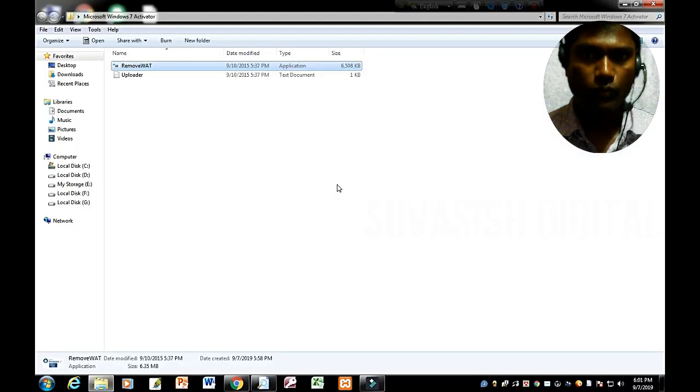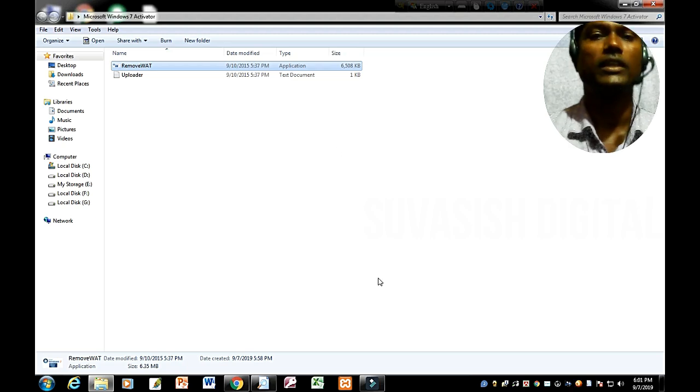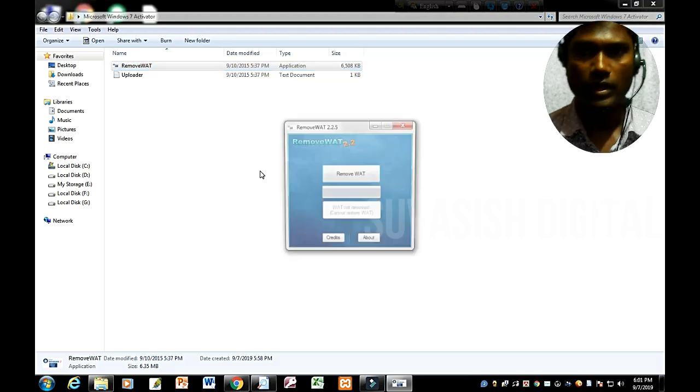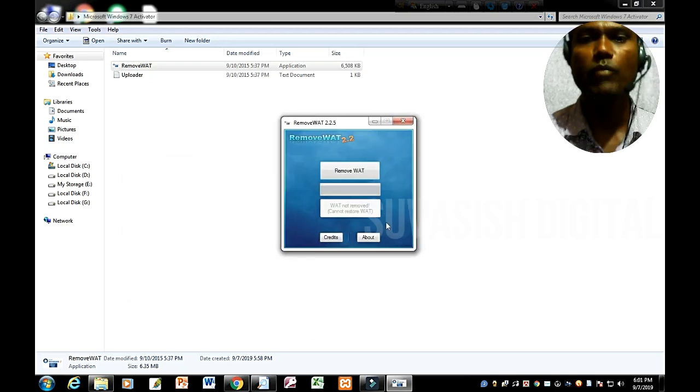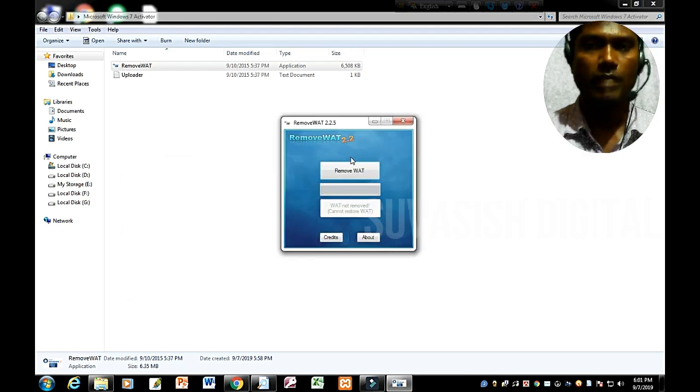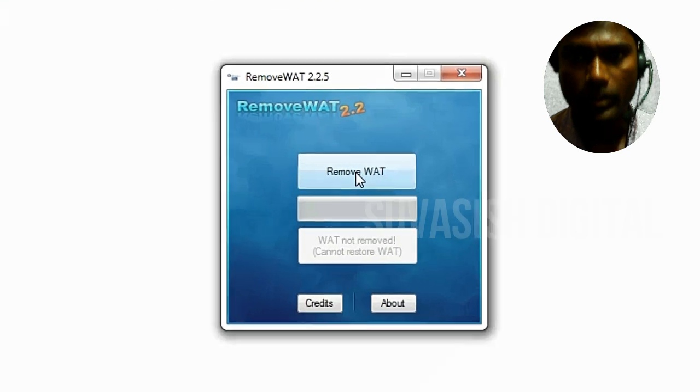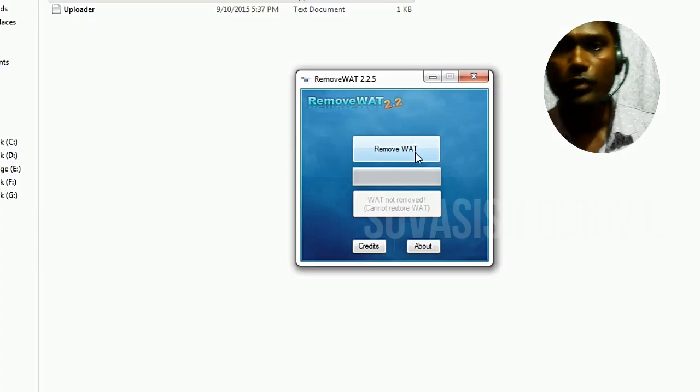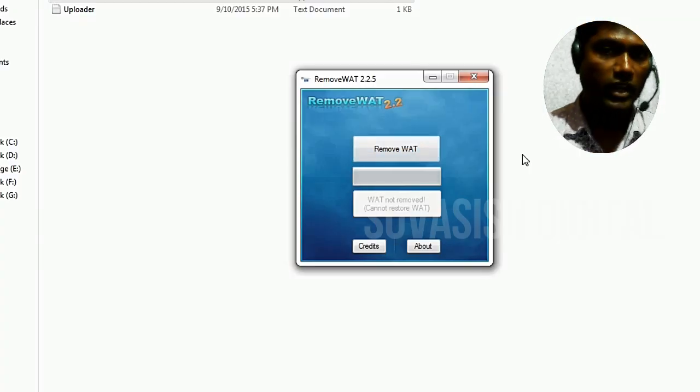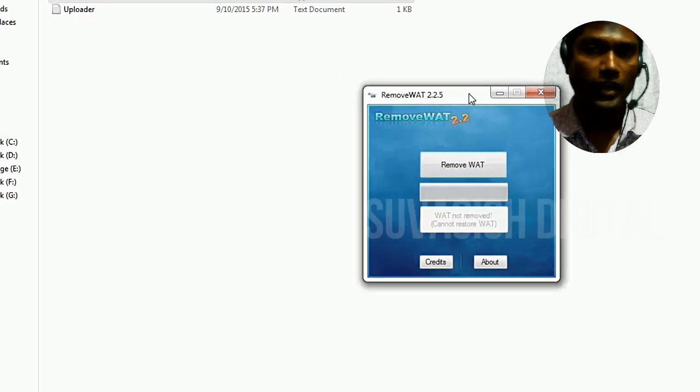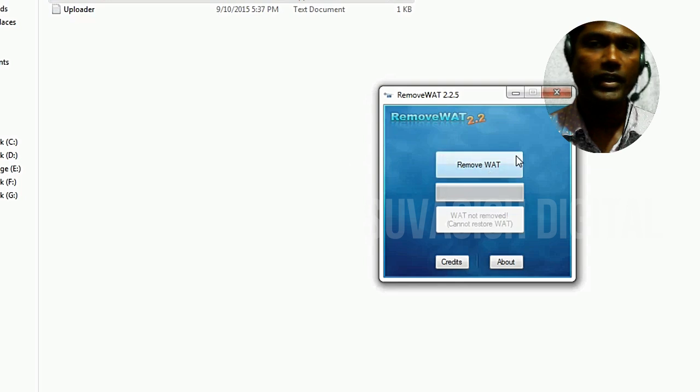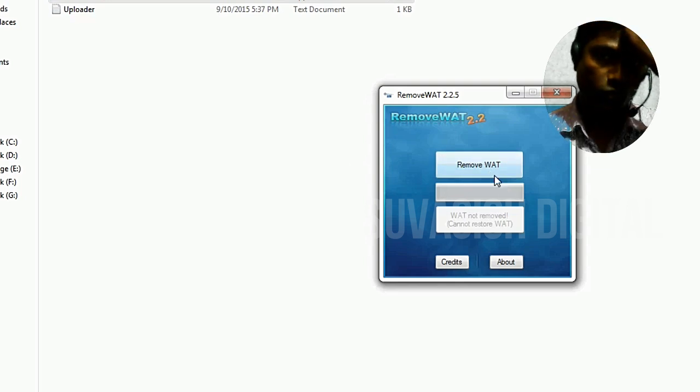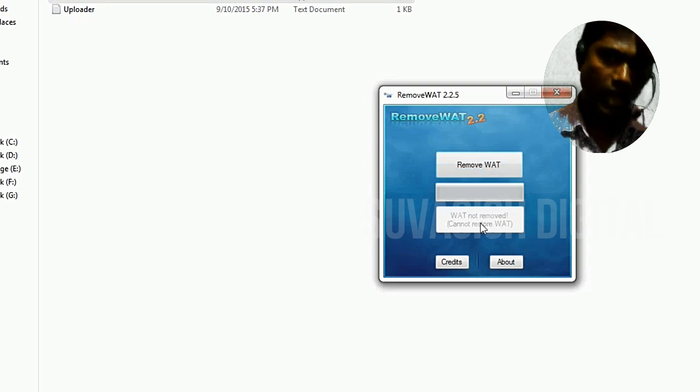Click on the icon to install, click on the name to create the file. We will open Remove WAT and start doing it.